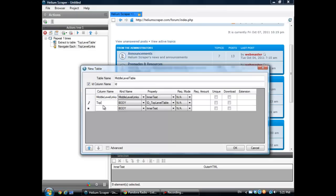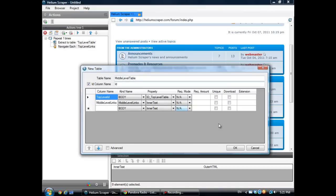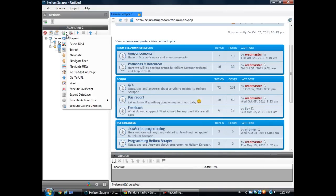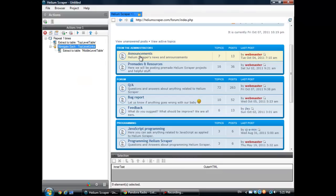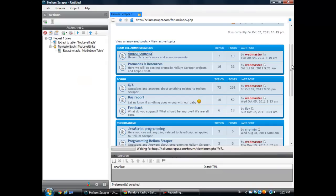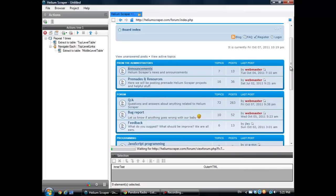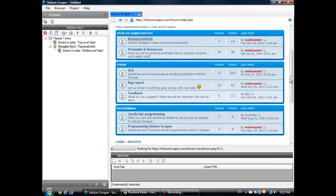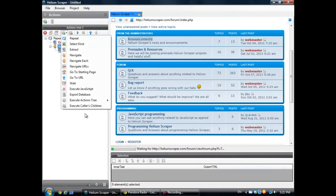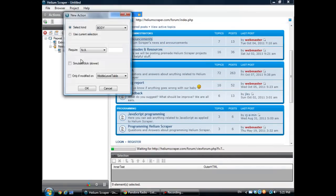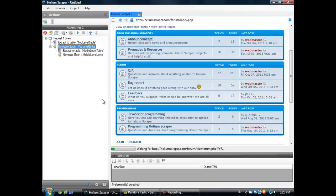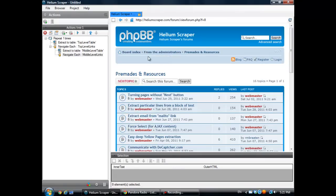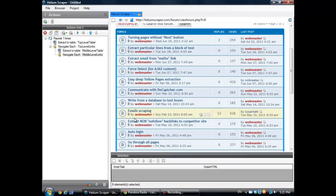Now I would be inside one of these. So inside one of these, I would navigate the middle level links. And then inside, I would be here, right? So then I'm navigating inside each of those.